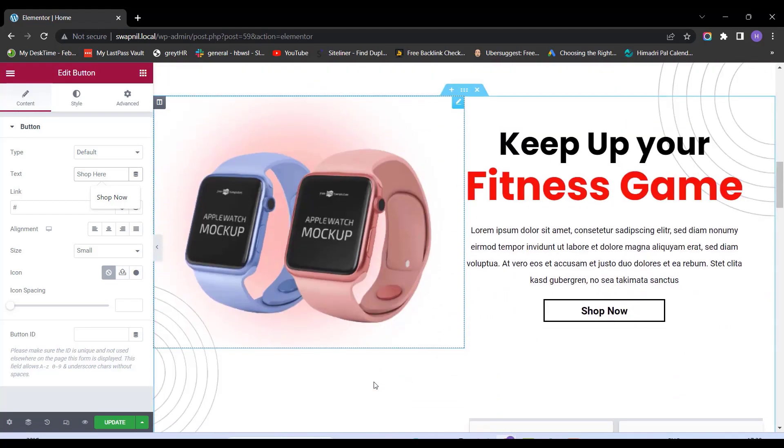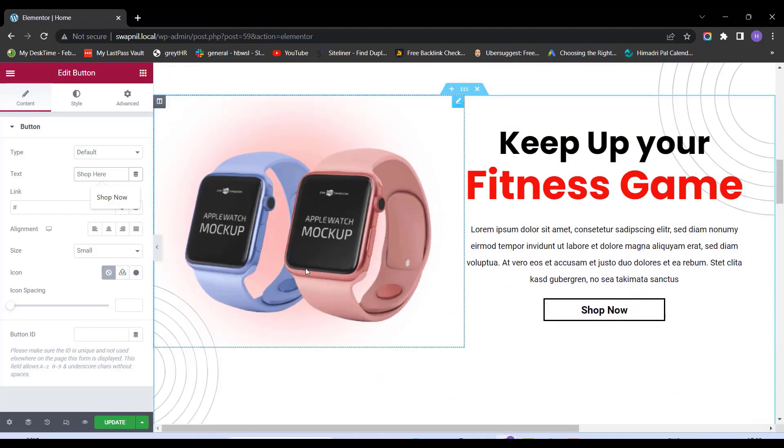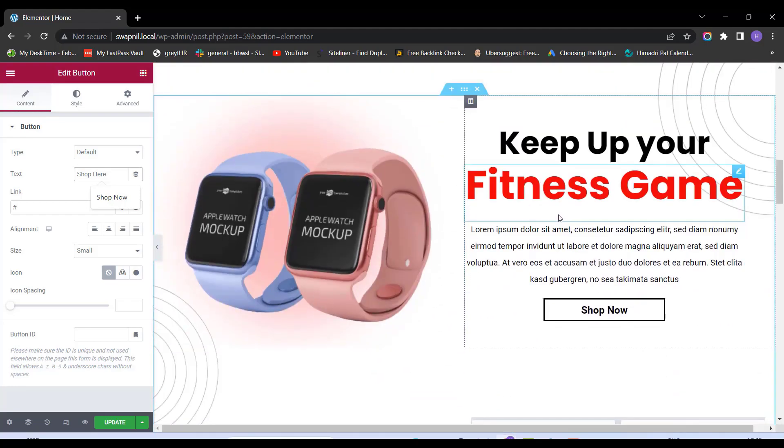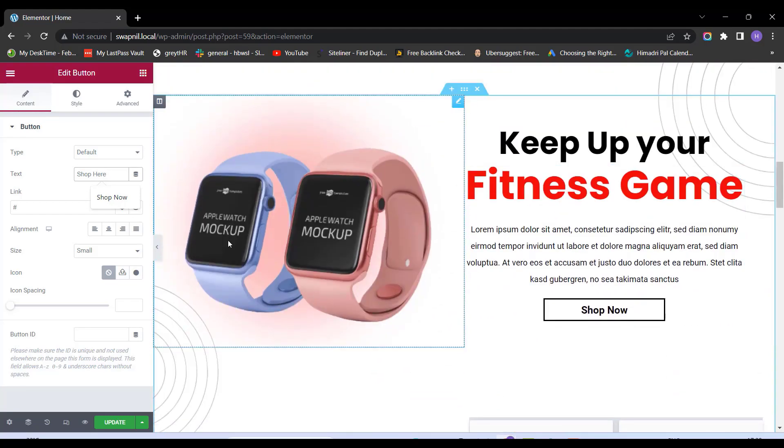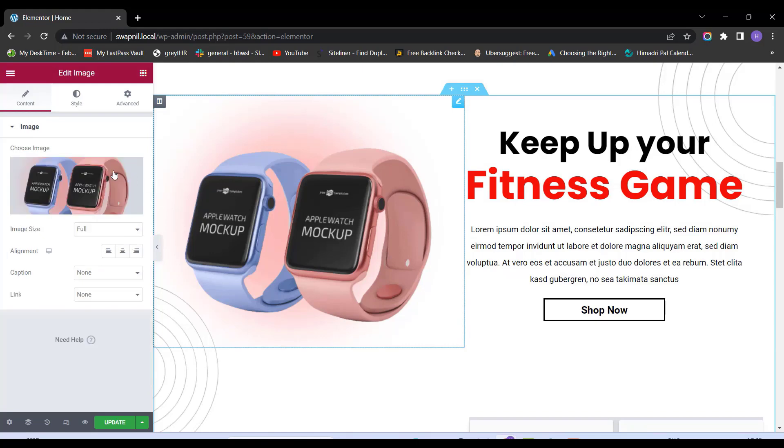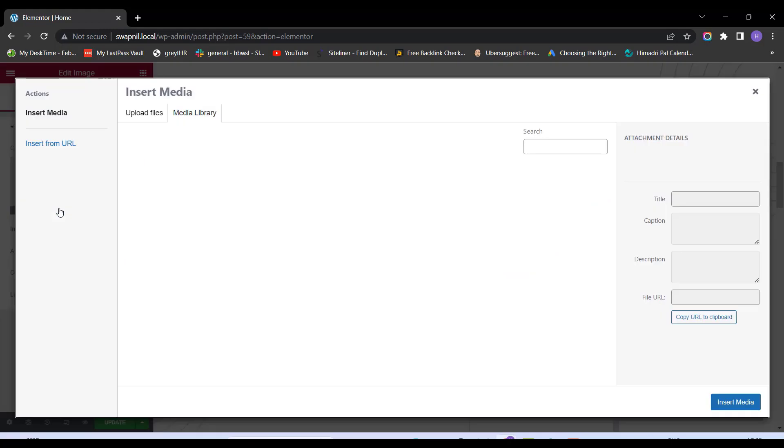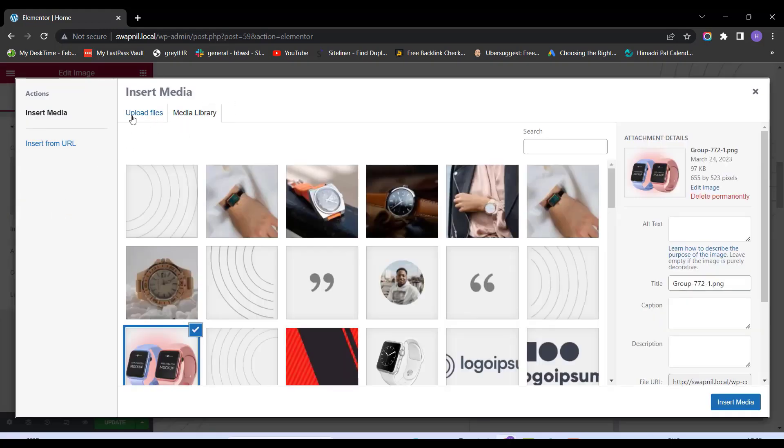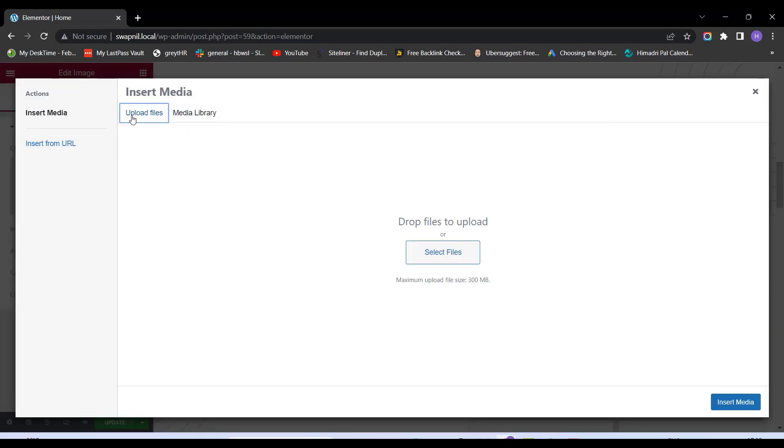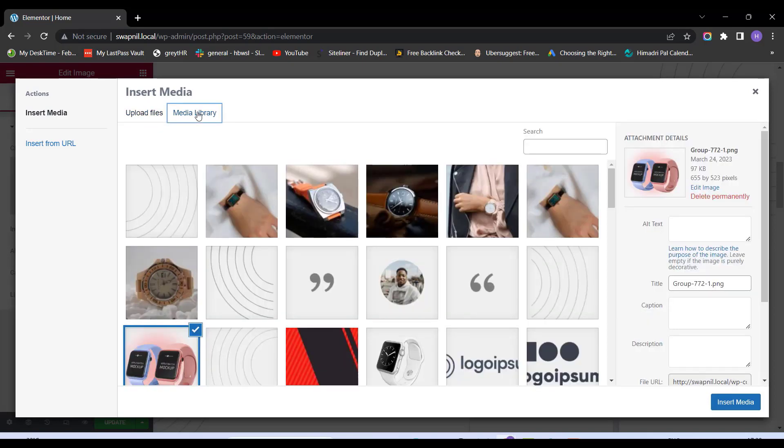Similarly, I can change this photo in this section as well. So for that, I'll click on this photo. This will again open a panel on my left hand side, which reads Choose Image. I'll click on Choose Image button. Now, this will give me two options, either to upload files from my local drive or use Media Library.